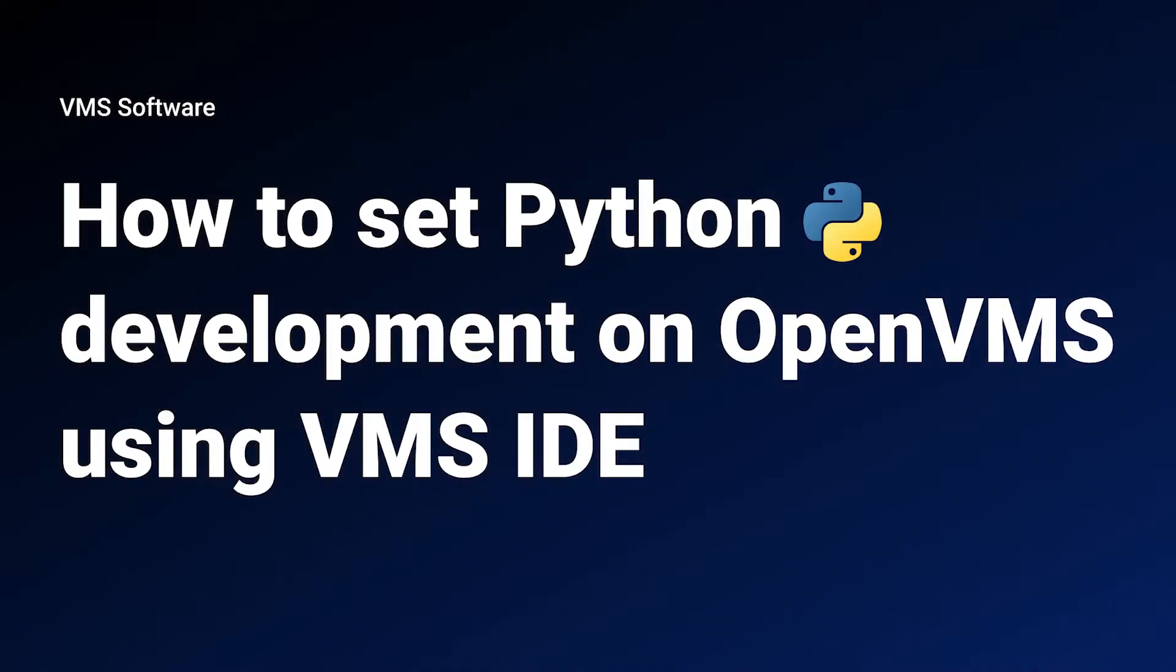Hello and welcome to our tutorial where we will demonstrate installing and setting up Python on OpenVMS as well as writing Python code using VMS IDE.